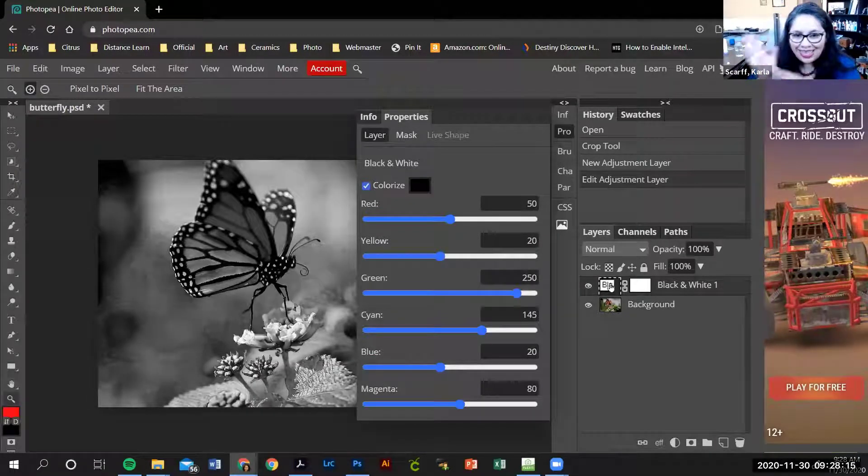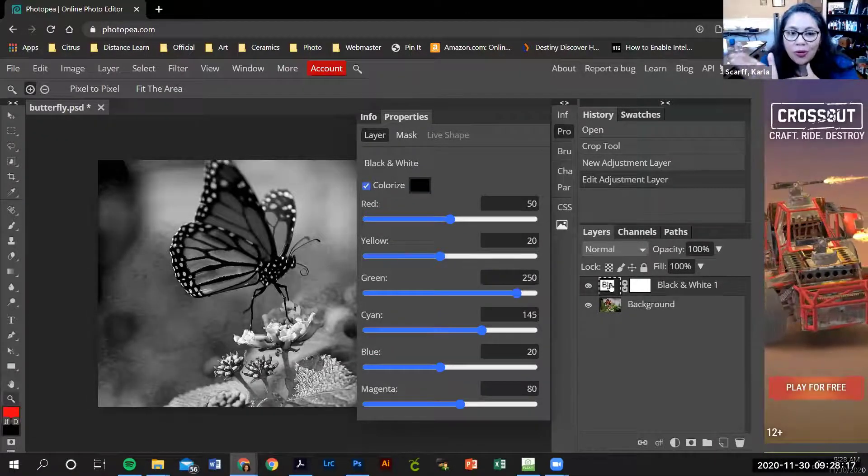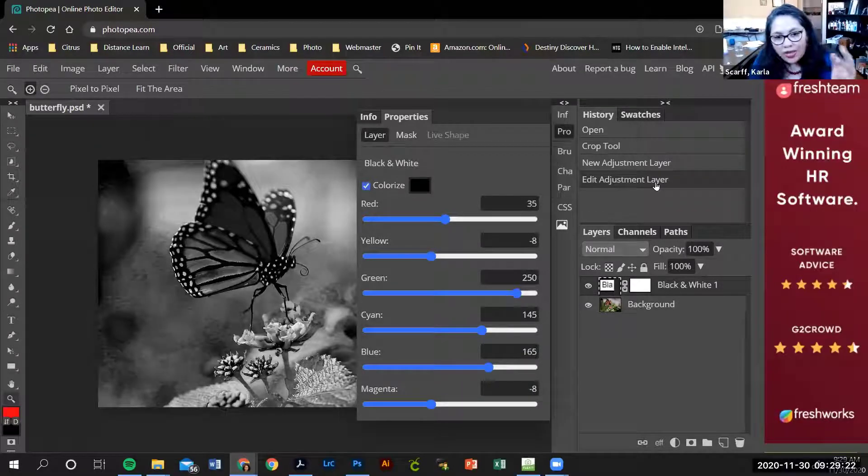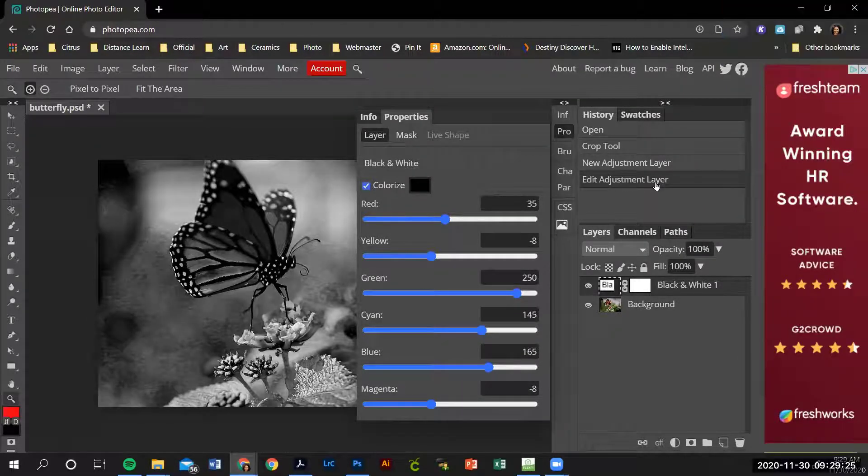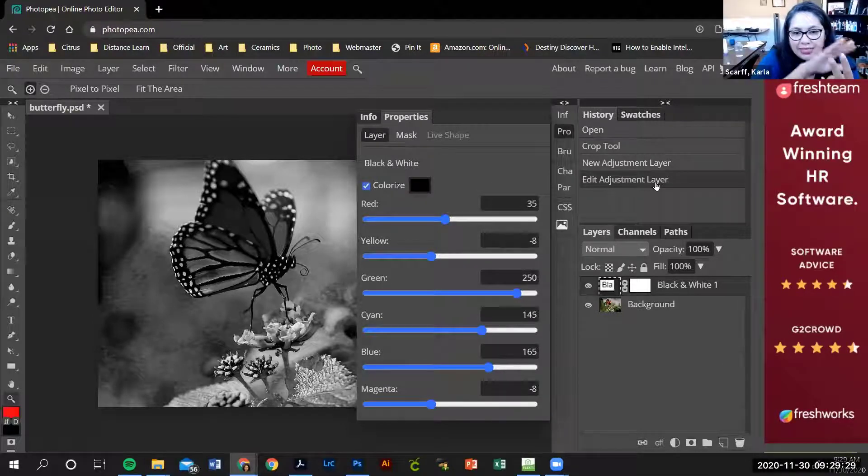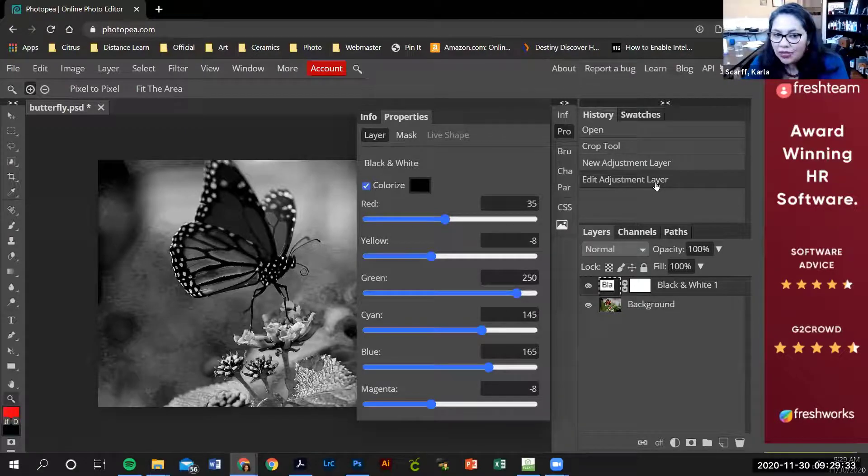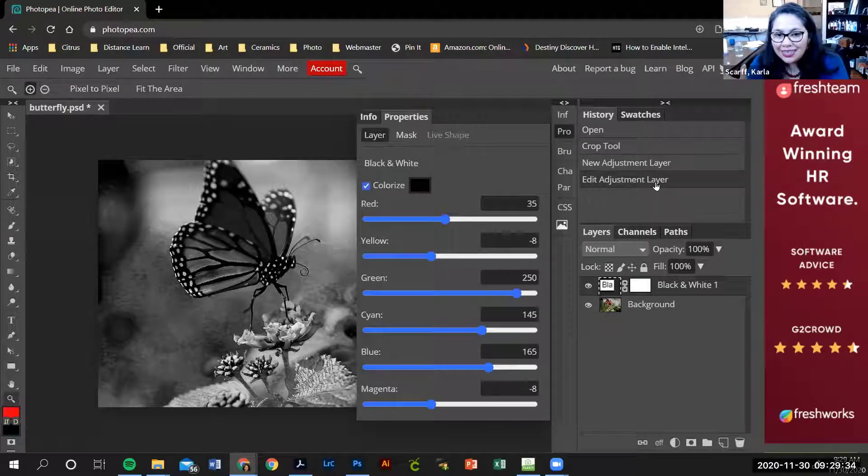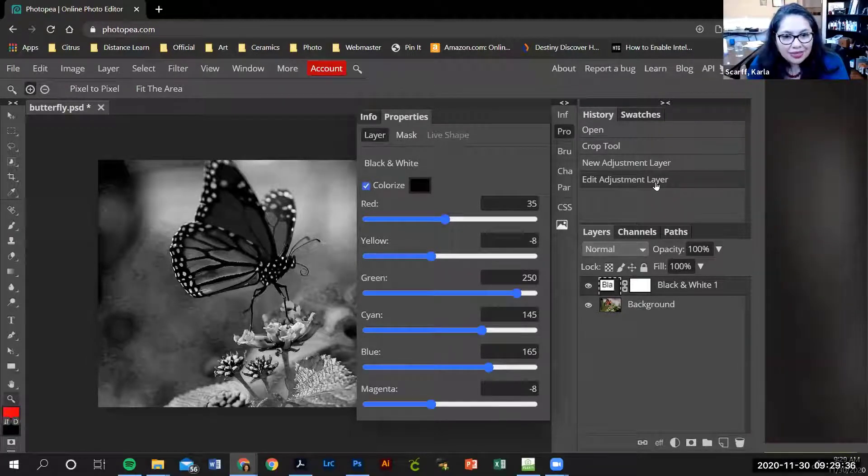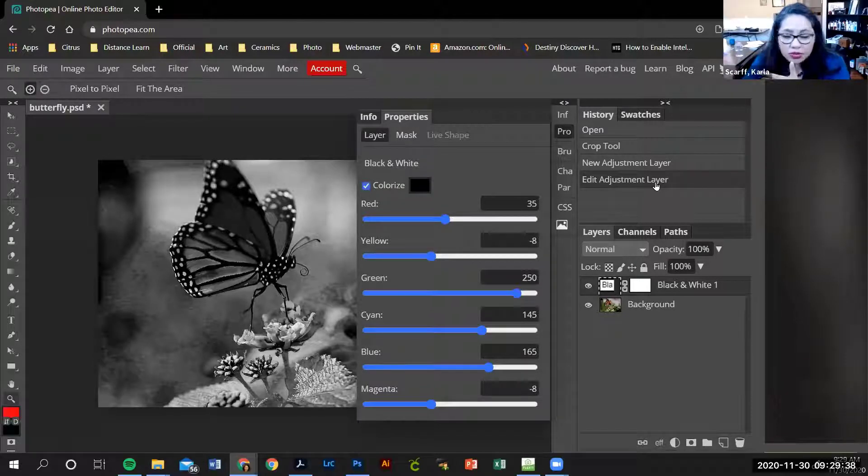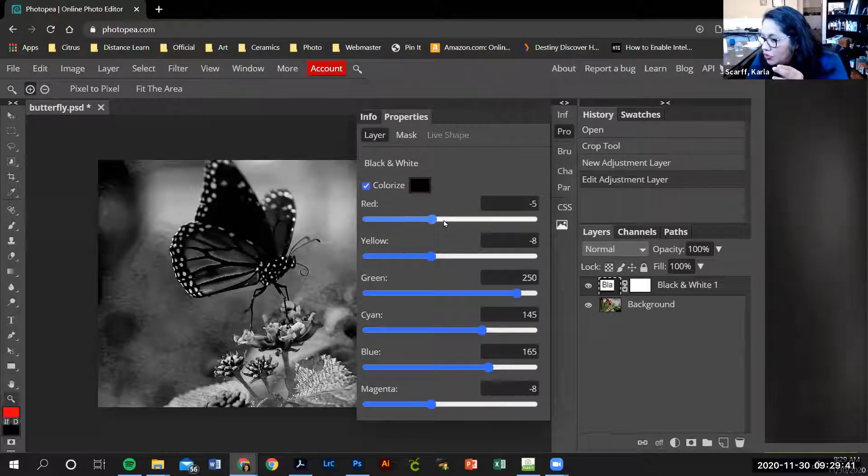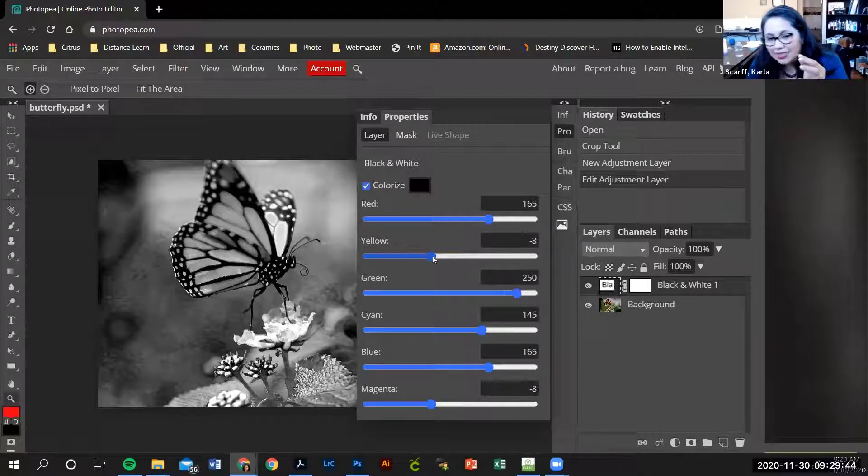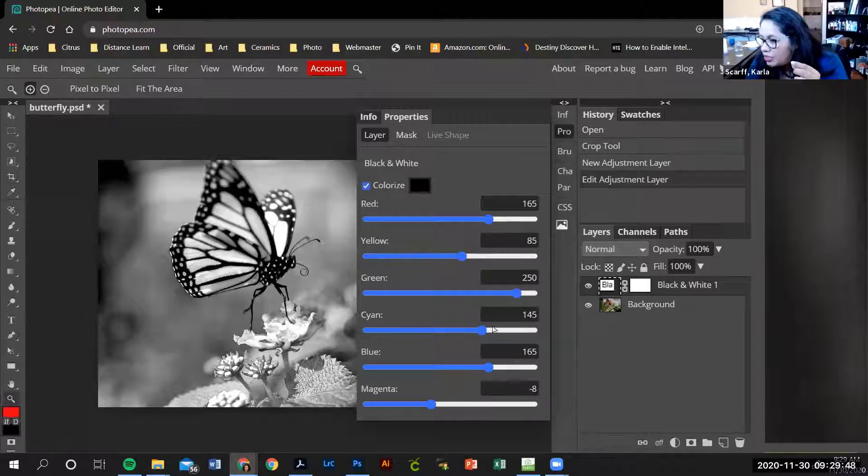This image would not print really well. What you want in your image is a range of tones. You want your image to have black, white, and as many different types of grays as possible. This image right now, the way I edited it, it's missing whites—it's missing the brighter tones.